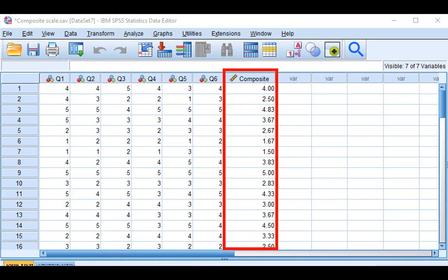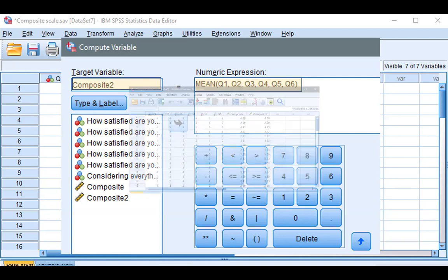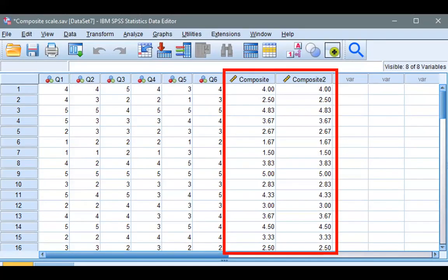So in the Compute Variable window, name it Composite 2, since we already created a new variable named Composite, and use the mean function — where you type MEAN, open parentheses, and list the six items separated by commas — and the result is the same. This concludes our video. Thank you for watching. Hope to see you next time.